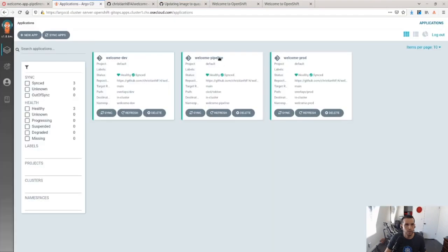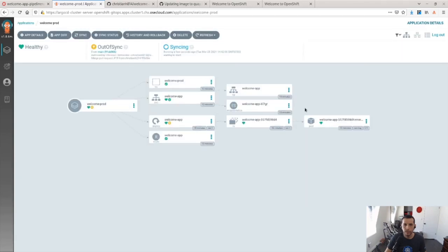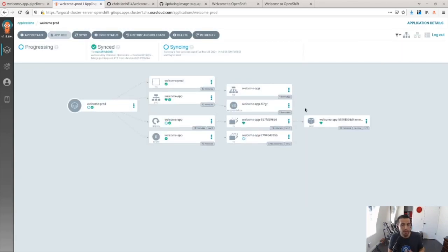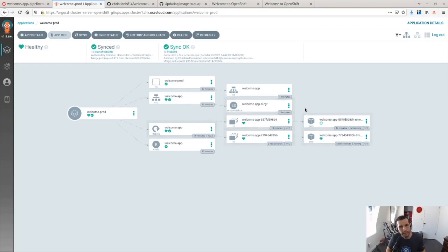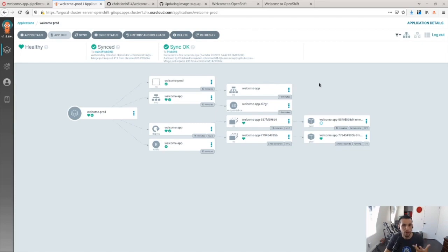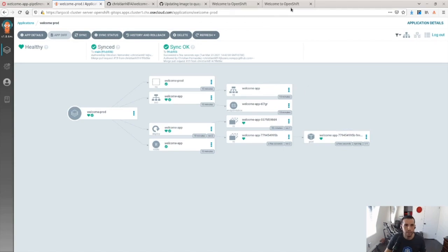But if I go back to my Argo here and do a refresh, you can see that it now saw that, hey, there's been an update in Git. Let me sync that for you and make sure you're at the version you told me that you want it in Git, which happened to just update since we're using GitOps.